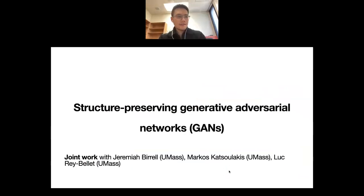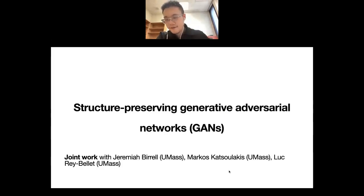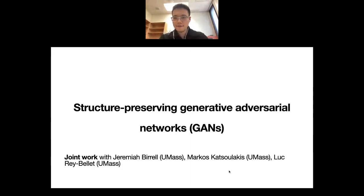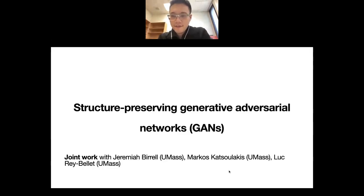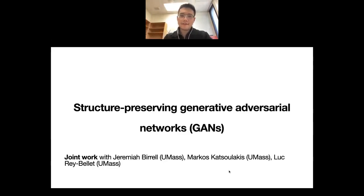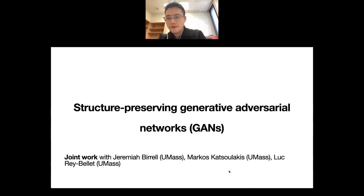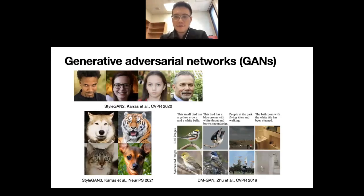This concludes the first part of the talk, in which we discussed robustly preserving symmetry in a model to achieve data efficiency. In the second part of the talk, I will look at structure-preserving generative adversarial networks — essentially, how symmetry can be used in unsupervised learning, or learning a distribution.